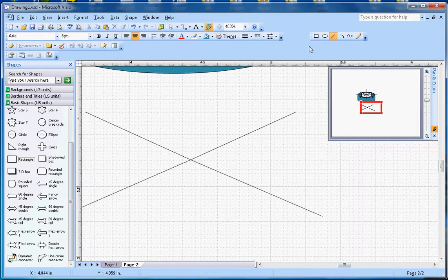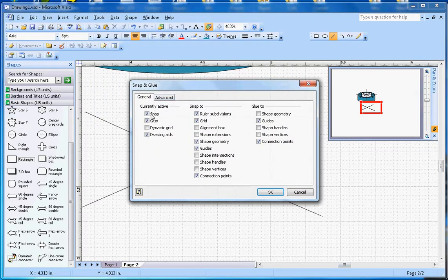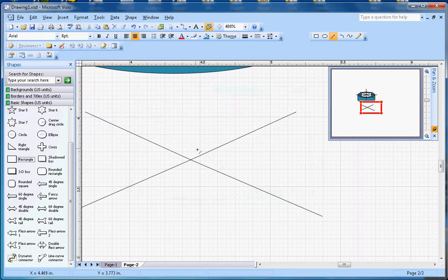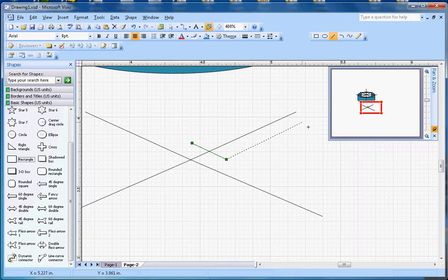Now I'm going to draw this arrow here. Before I do that, let me turn off Snap and Glue for the time being — otherwise it won't let me create the arrow as I want. This arrow will go like this.